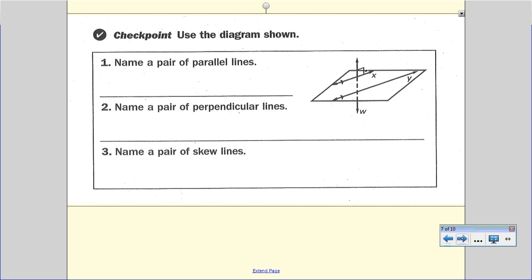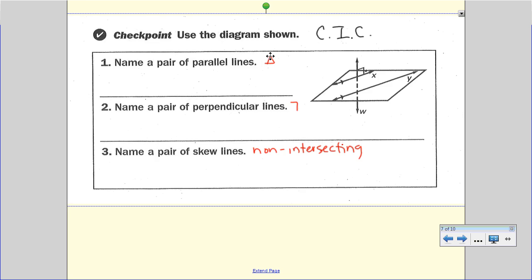You need to do the checkpoint — we'll check it in class. Find parallel lines by looking for the little triangles. Name a pair of perpendicular lines by looking for the 90-degree angle mark. And for skew lines, you're looking for non-intersecting lines on different planes.